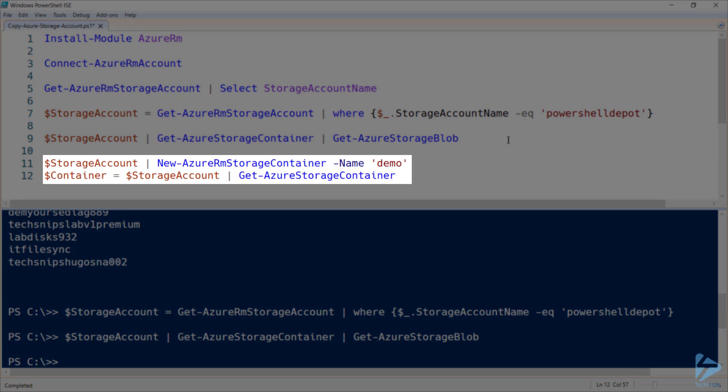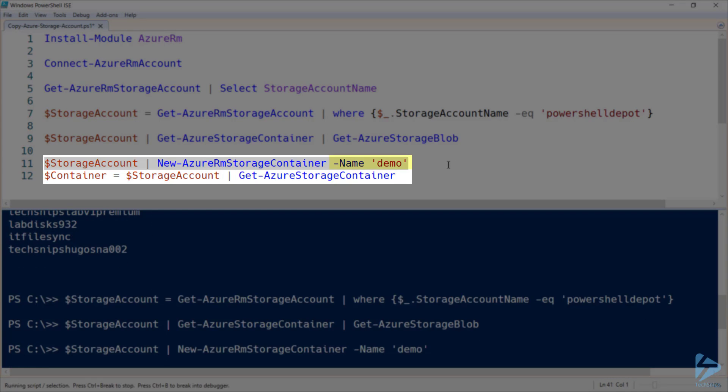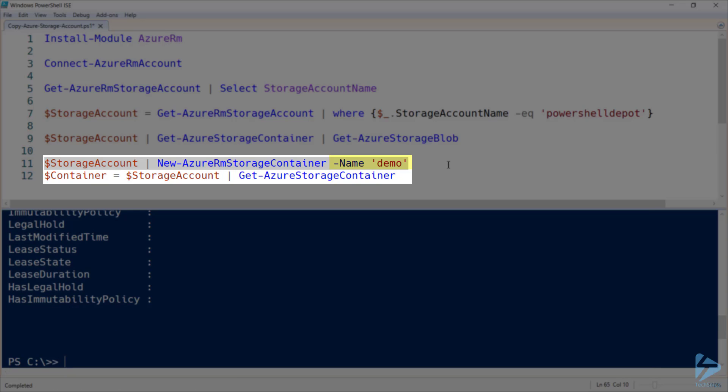Let's go ahead and create a container, think of this like a directory, where we'll create our storage blobs going forward. Note that the name has to be lowercase, and you'll get an error if you try using uppercase characters. And now let's store that new container in a variable.